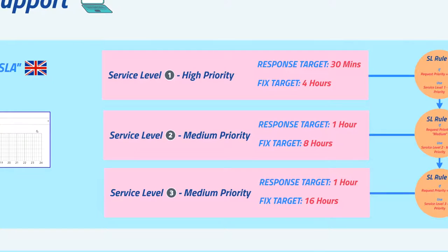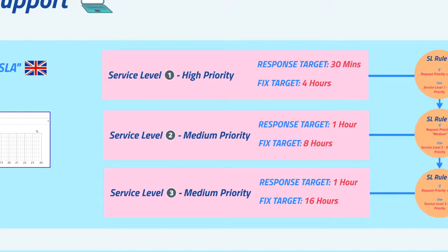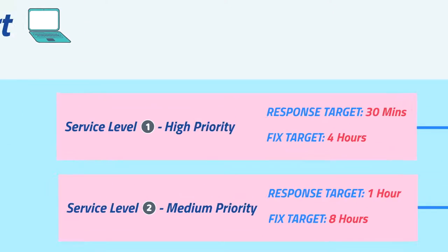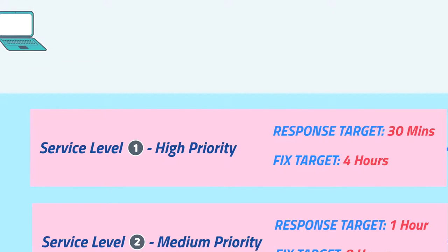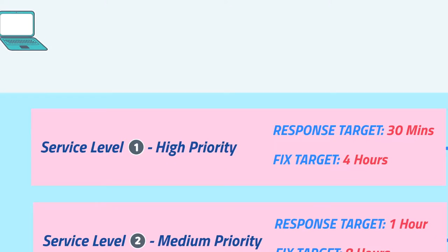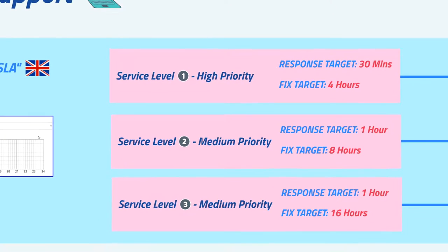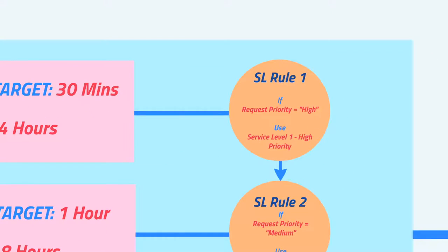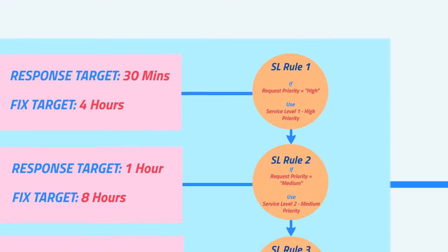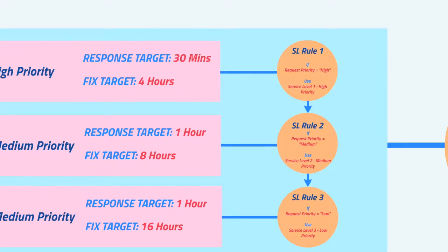A single service level is associated to a request, again dependent on rules that you configure. Here we have three service levels within the UK SLA, each one based on the priority of a request. The target for each service level is different, so there are shorter target times for higher priority incidents. Here our first rule states that if the request priority is high, the request should link to the service level one high priority service level, and as you can see we have other rules set up as well to decide when the other service levels should be used.